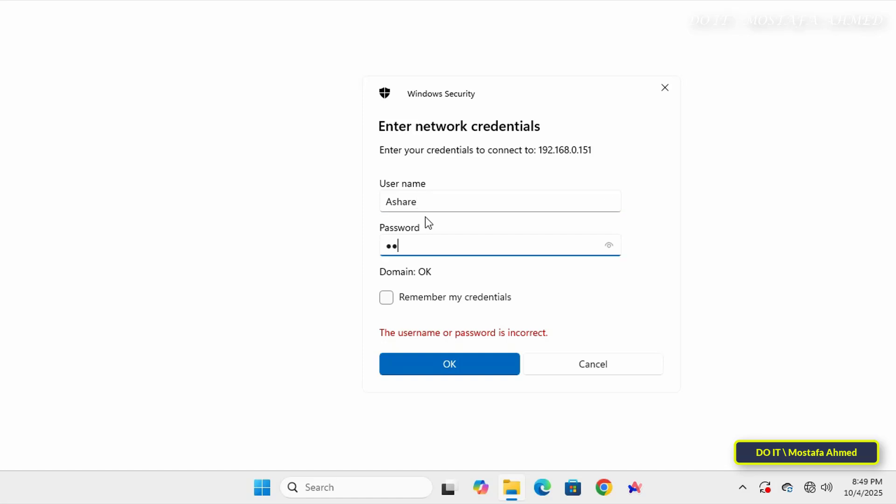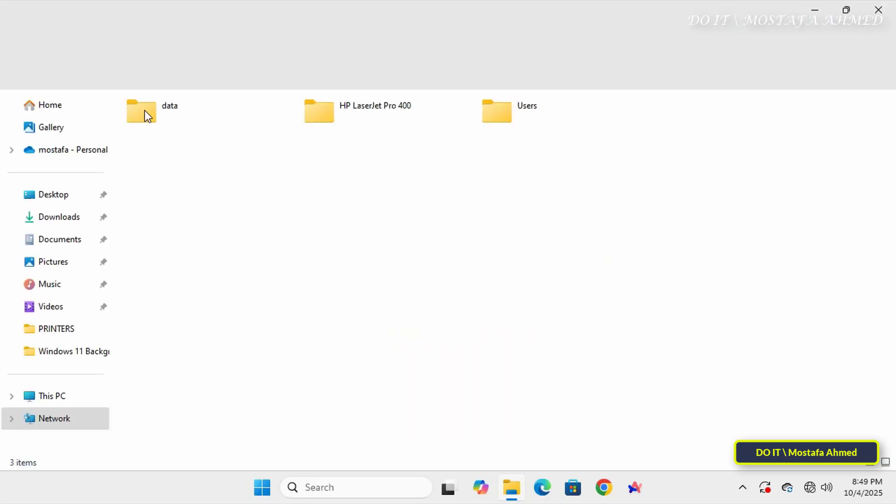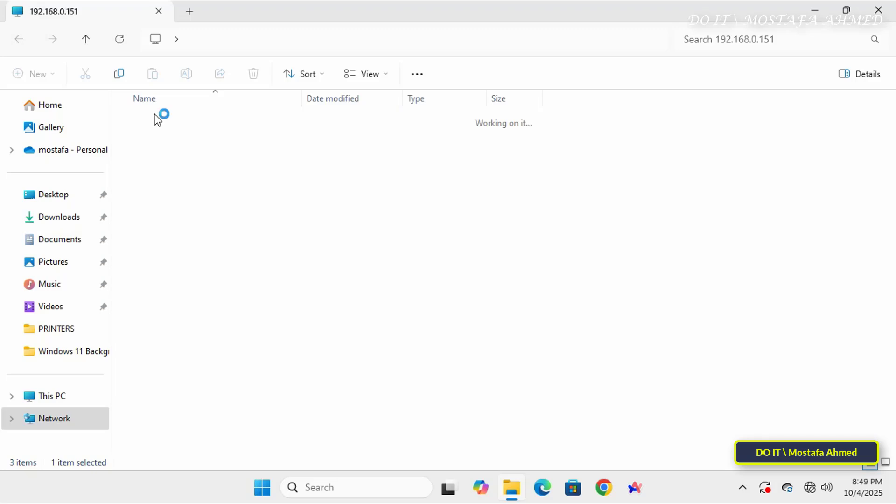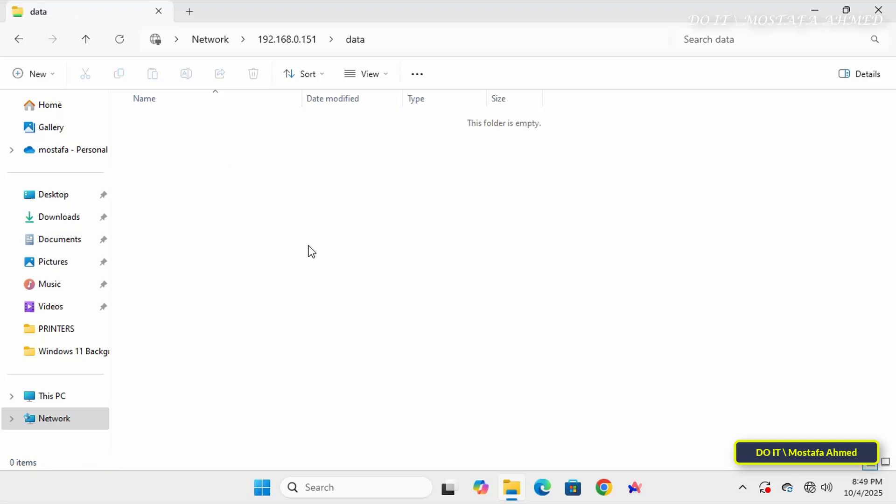After authentication you will see the shared folder and can open or copy files according to the permissions set for this folder and the user privileges you entered.